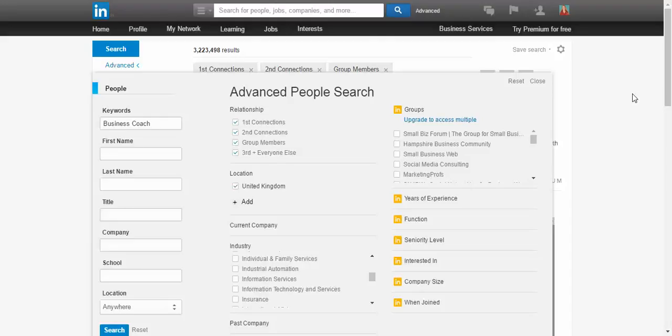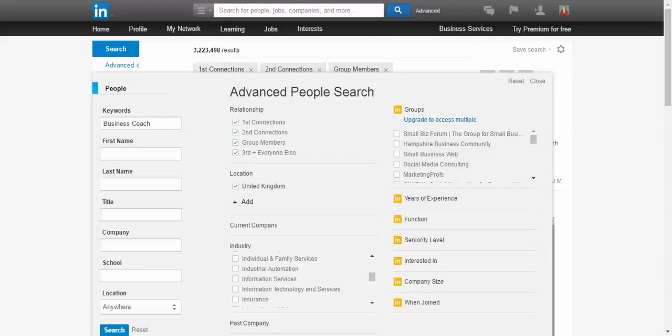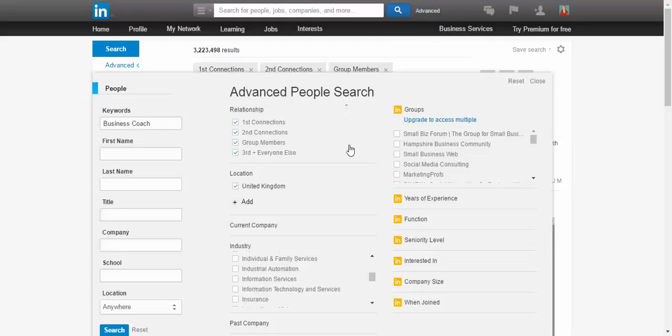Today we're looking at the advanced search on LinkedIn. There will be times that you need to do some segmented searches. Go to the advanced option here and all you're going to get is this.